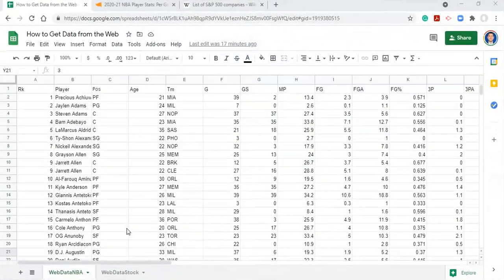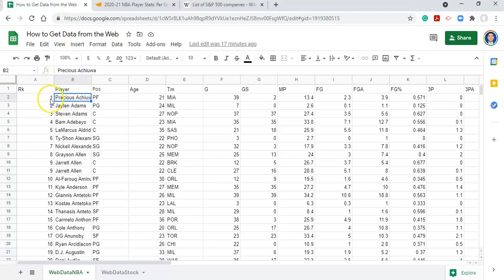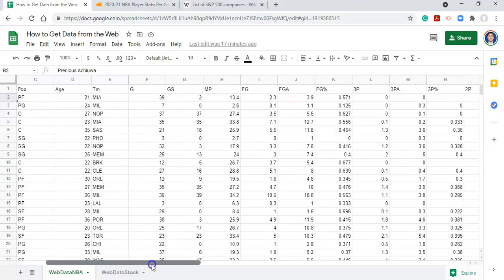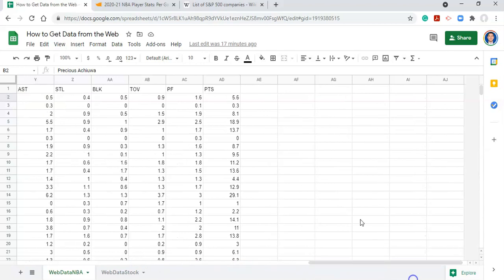Hi everyone, this is Adam Virgil. In the last video we learned how to get data from a website, and that's what the data here is — it's coming from a website. The images we get are going to pertain to this information, so if you haven't watched my video on how to get data from a website, I suggest you do that first. We have a list of NBA players and their game stats for the 2020-2021 season.